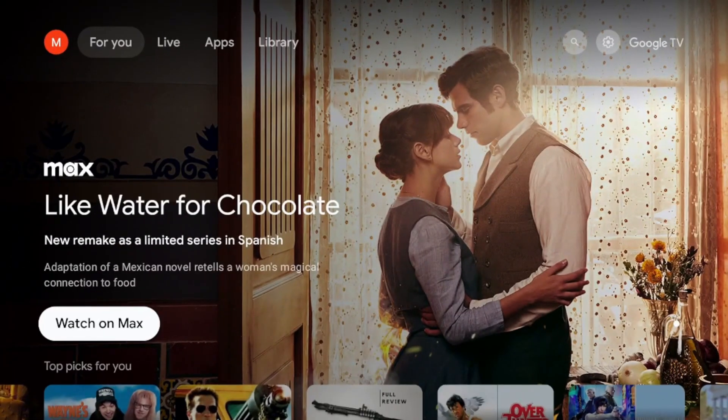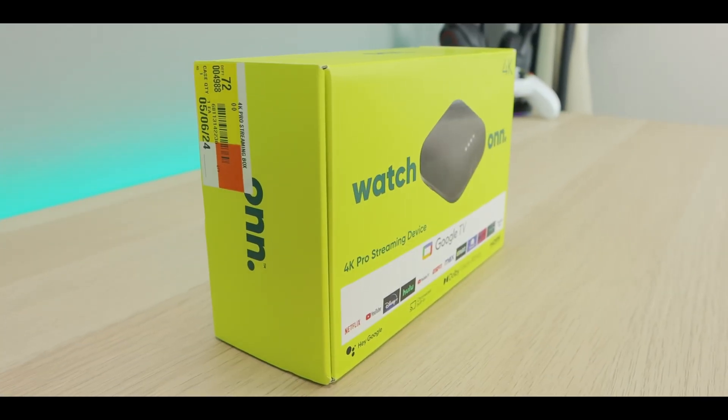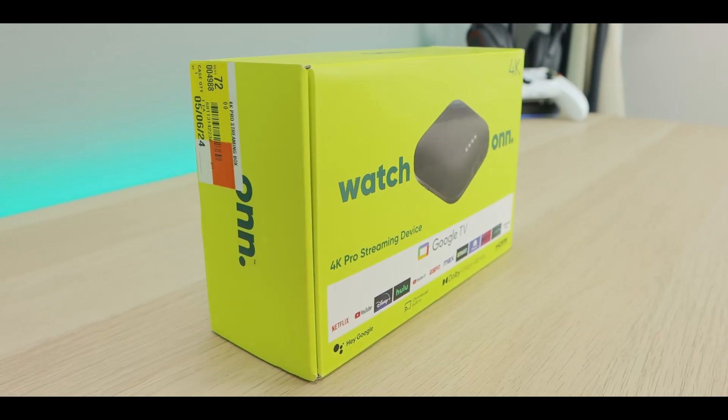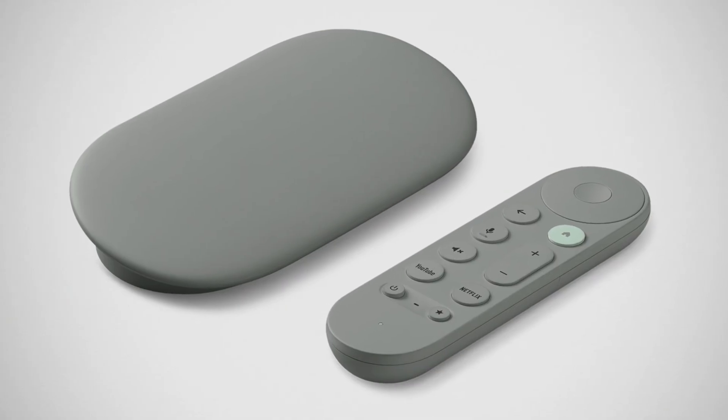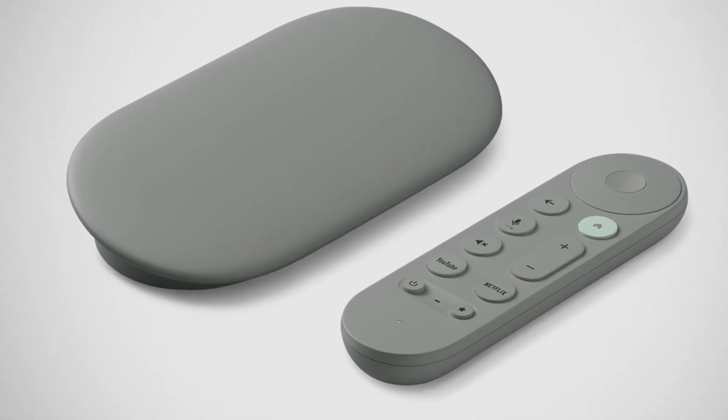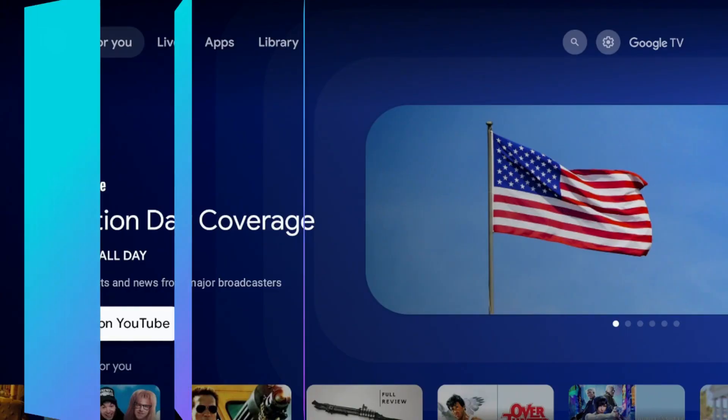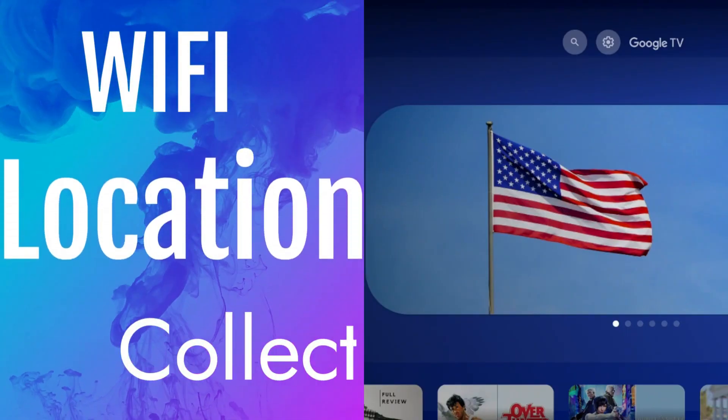I know a lot of you guys probably went out, grabbed the Onn 4K streaming pro, grabbed your new Google TV 4K streamer, so definitely check this video out. Watch it in its entirety. The last setting is going to completely change how you interact with your device.